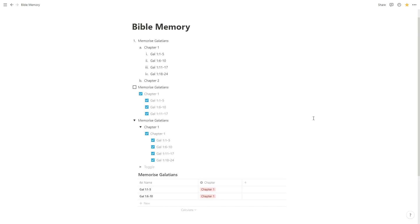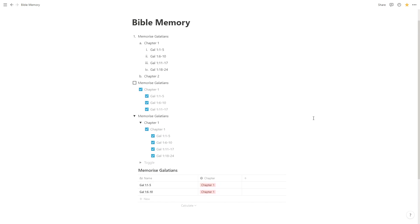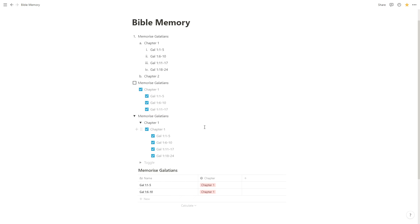So this is the Notion page we created last lesson where we created an outline of memorizing Galatians chapter 1. As you can see here there are some limitations to using outlines in that they take up a lot of space and there is not an easy way to apply dates that is easy to filter by and so on.